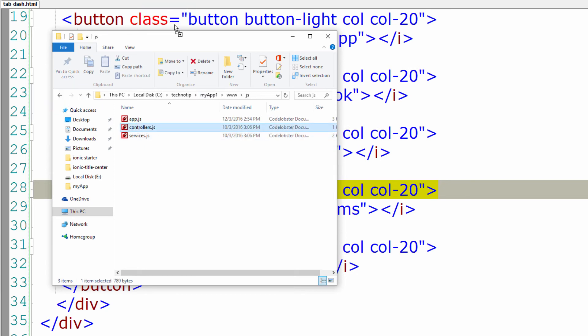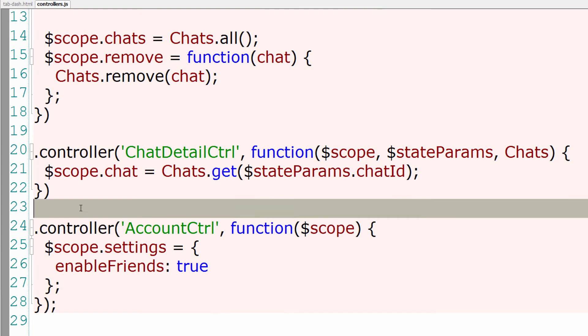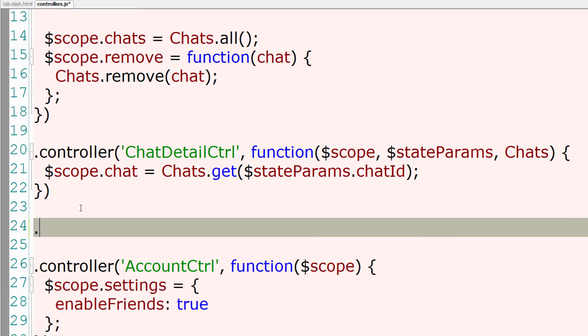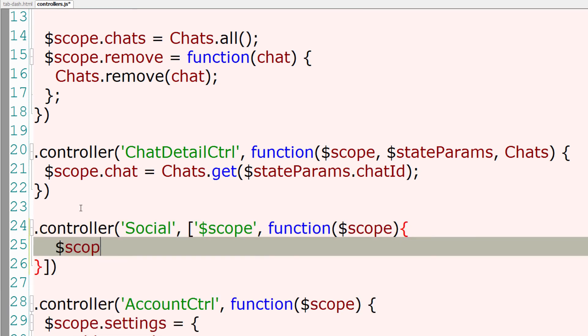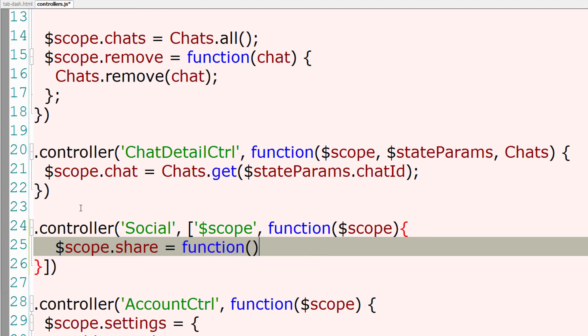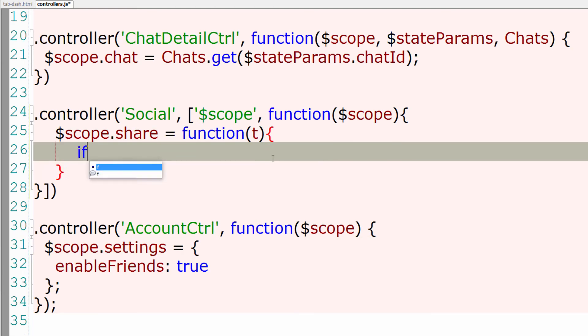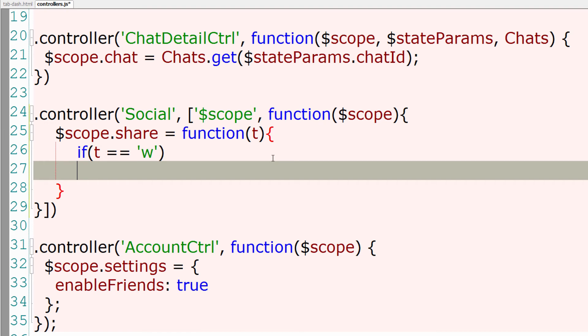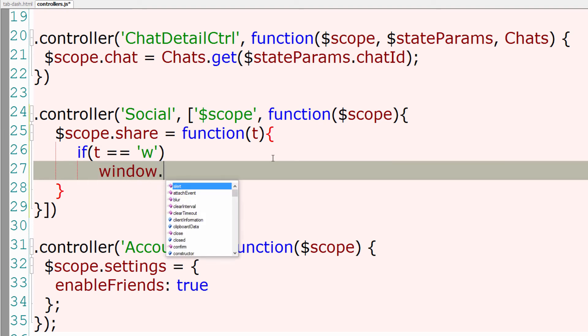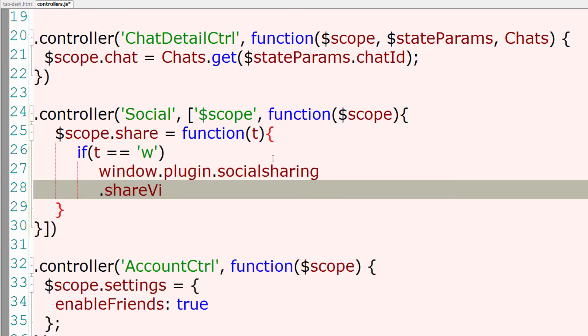I'll open controller.js, our controller file, and create a controller called Social. Inside that I'll have a function called share which takes a parameter. That is let me have a target. I'll specify it with the word t. If it's w, I'll invoke the WhatsApp application.